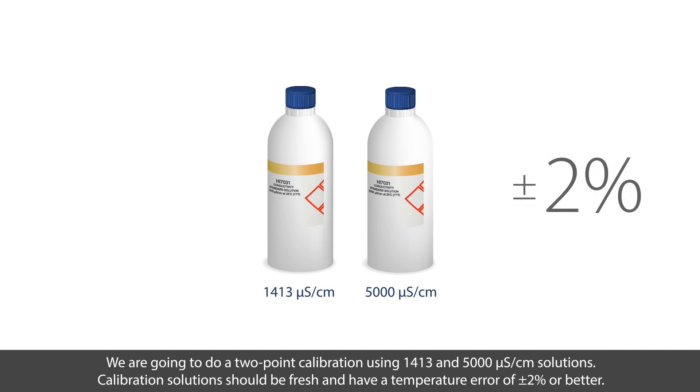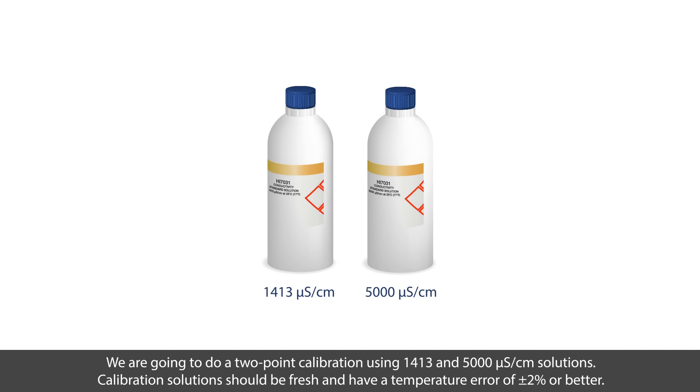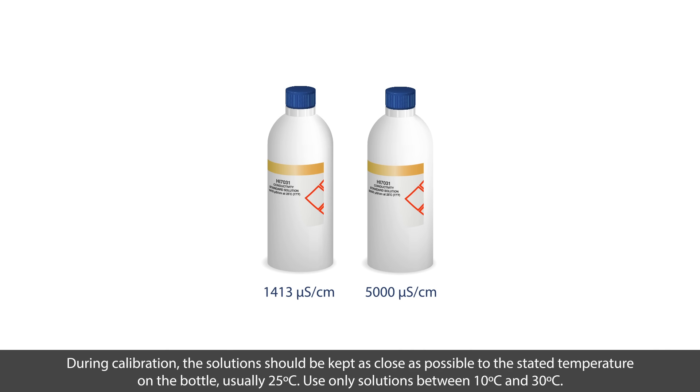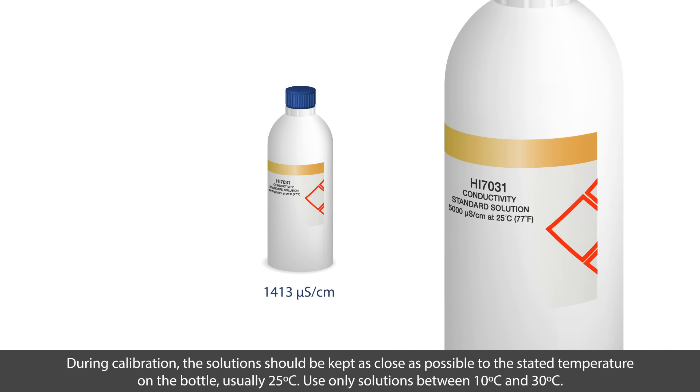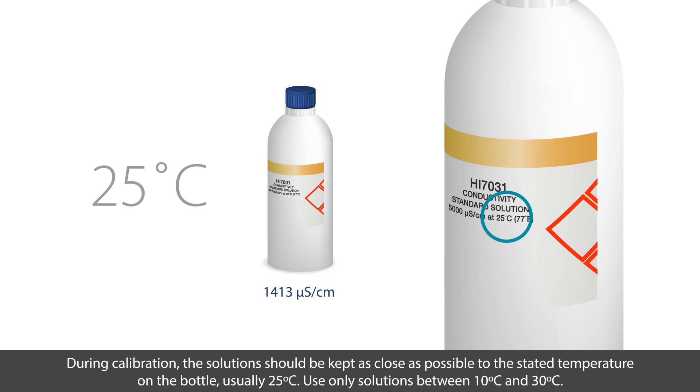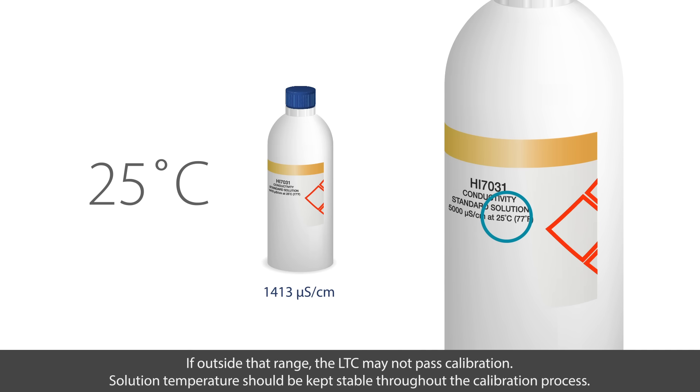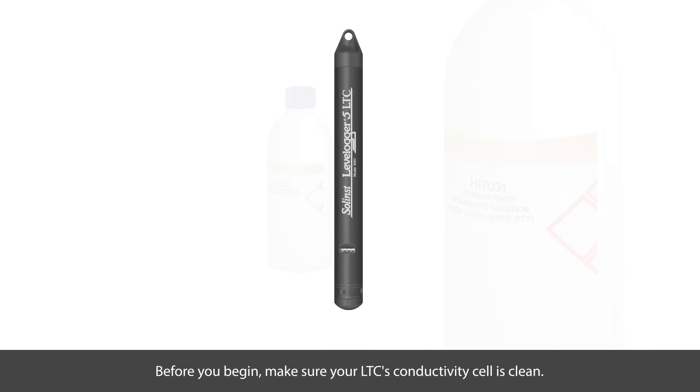Calibration solutions should be fresh and have a temperature error of plus or minus 2% or better. During calibration, the solution should be kept as close as possible to the stated temperature on the bottle, which is usually 25 degrees Celsius. Only use solutions between 10 degrees and 30 degrees C. If outside that range, the LTC may not pass calibration. It's also important to keep the solution temperature stable throughout the entire calibration process.